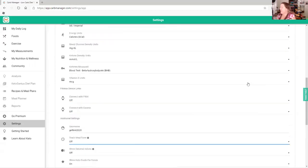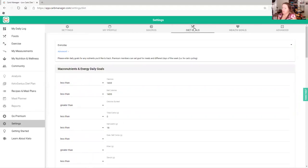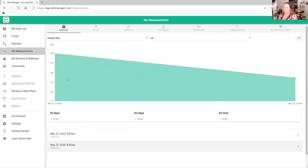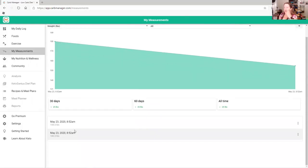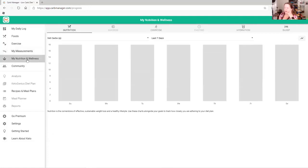Planning meals the day before helps me know exactly how much I can and cannot eat, which helps me handle my goals better. You have health goals, diet goals, and you can go through those step by step. Here are your measurements from day one — you can check your weight and see how much you've lost or gained over the last 60 days. The starting weight for this person is 155 pounds. Your nutrition and wellness section shows how you did each day — whether you went over or under your macros.